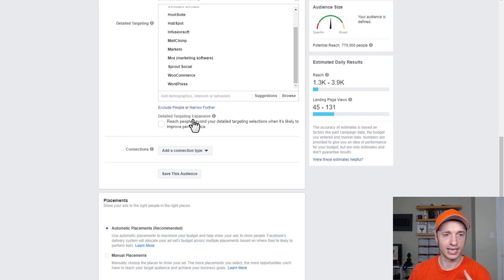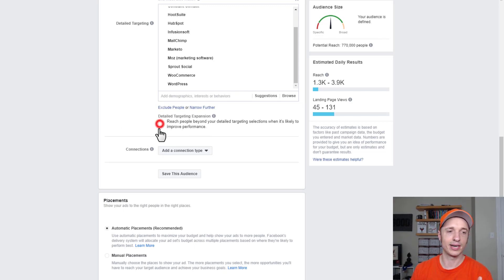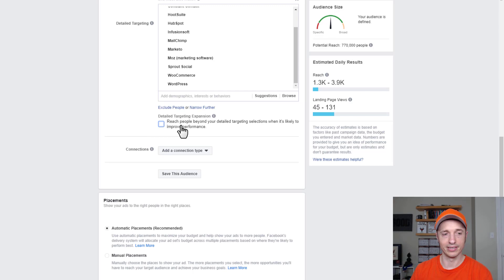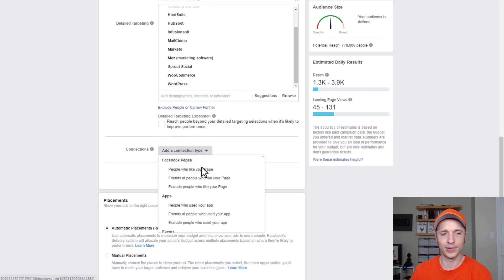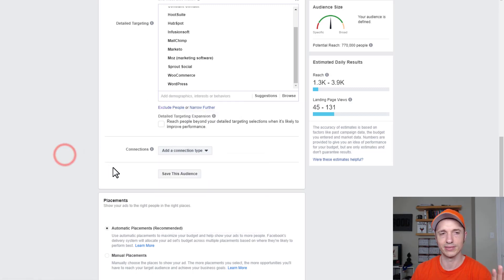Moving on down, we get into Detail Targeting Expansion. It says 'Reach people beyond your detail targeting selections when it's likely to improve performance.' This sounds appealing — you want to improve performance, right? But there have been dozens of case studies on this checkbox, and every one of them comes back as not producing better results. So the recommendation for now is don't check this box — it's like a money pit. If that changes, I'll include a note in the description below. And then we get into Connections — people that like your Facebook page or don't like your page — so you can mess with that if it's relevant.